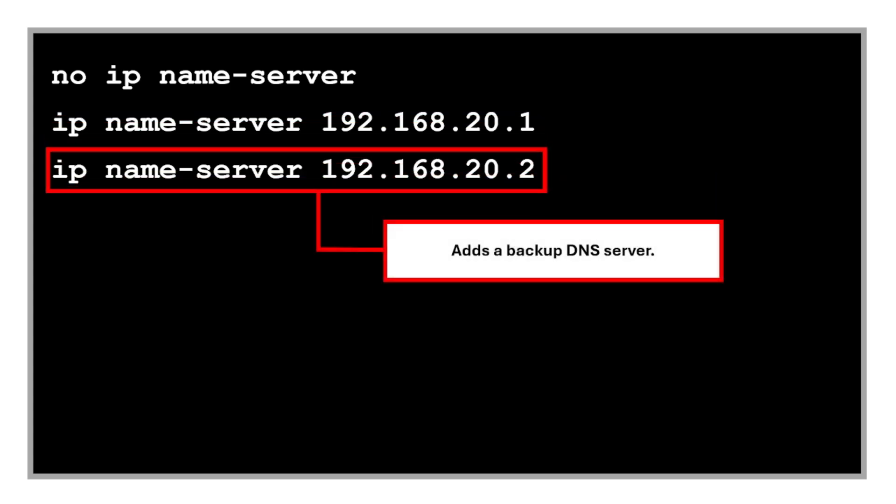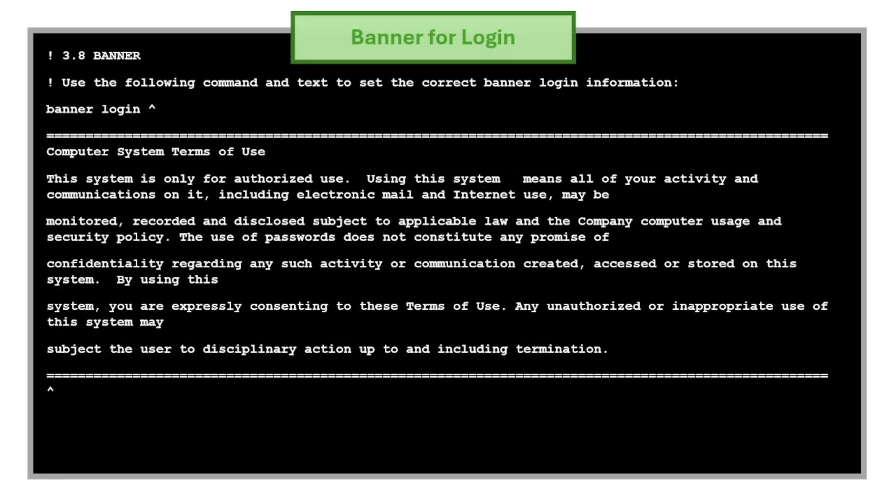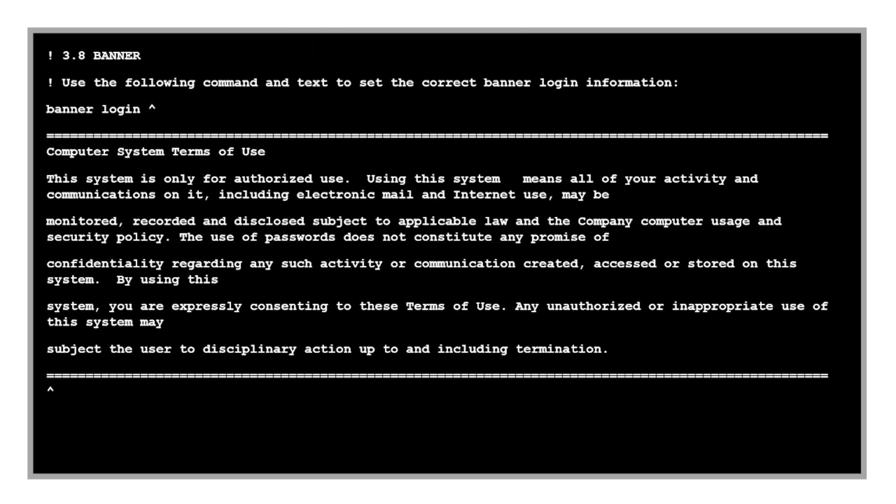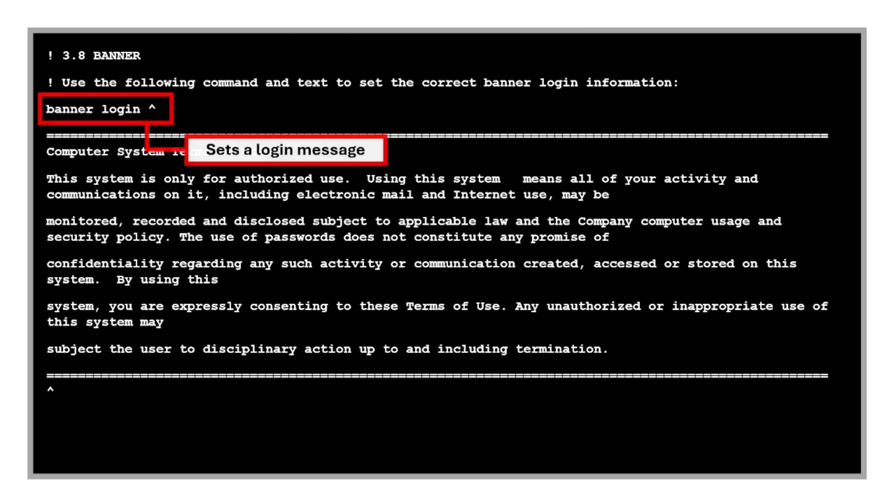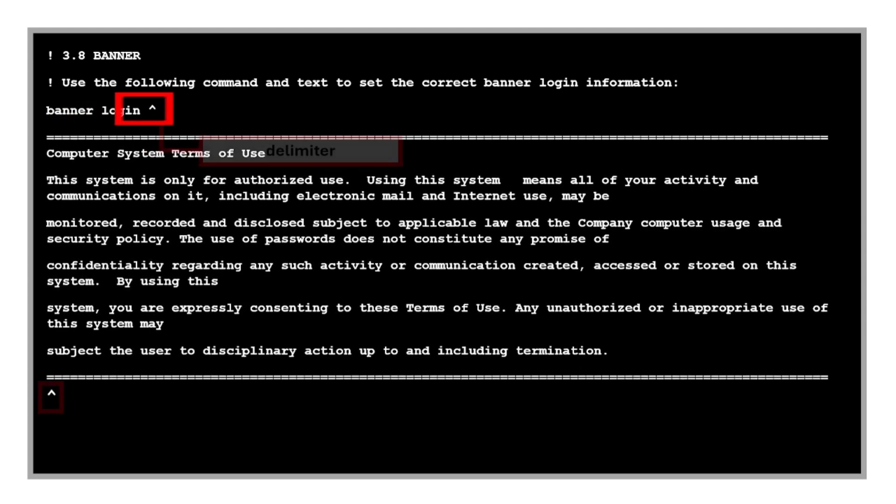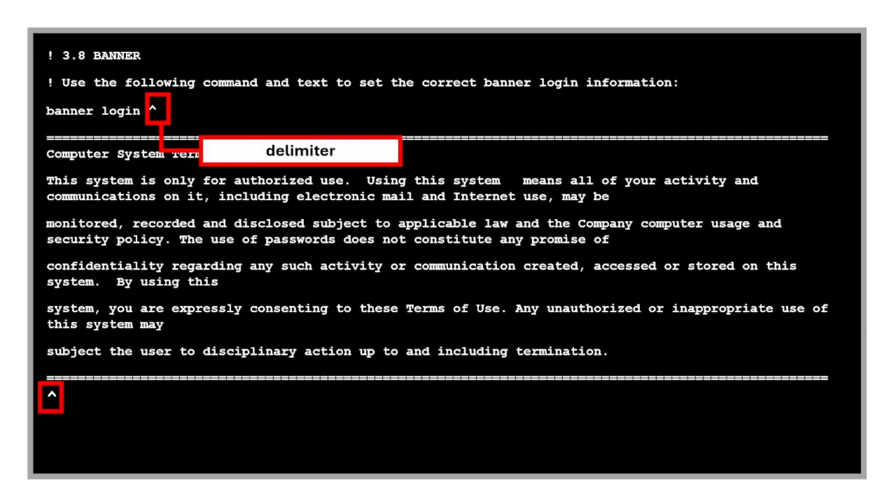Another security measure is the banner for login. This command sets a login message. Users will see this warning before logging in. We use the caret symbol as a delimiter to enter the message, then another caret symbol to finish the message.